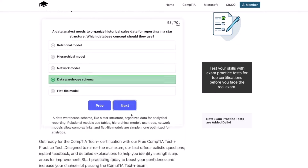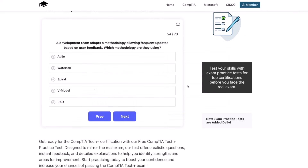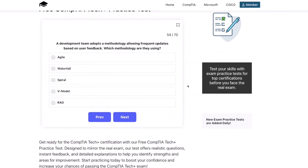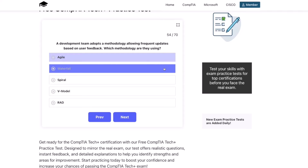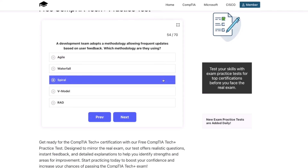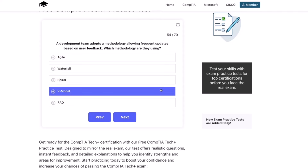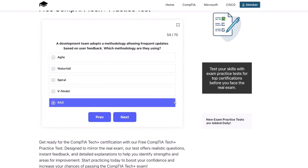Next question: a development team adopts a methodology allowing frequent updates based on user feedback. Which methodology are they using? Agile, waterfall, spiral, V-model, or RAD?